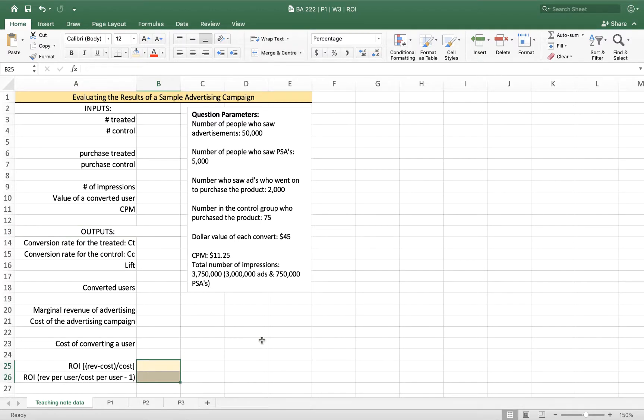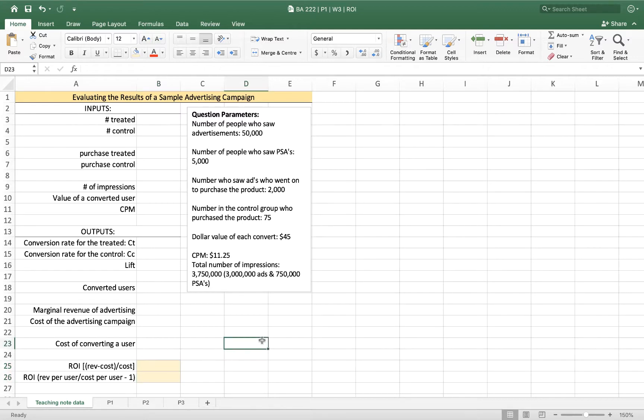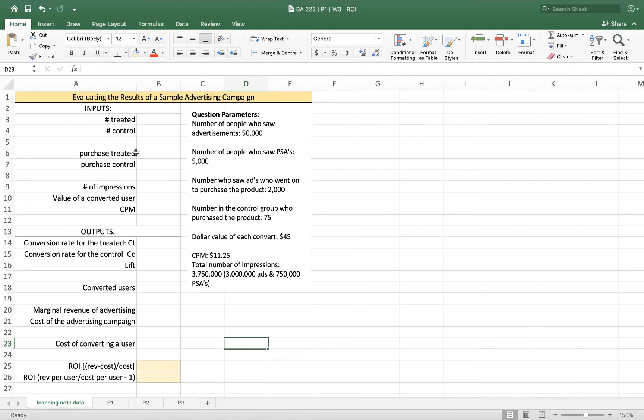I want to figure out if this particular digital advertising campaign was effective at raising sales. So let's take a look at the question parameters and we'll fit them into our inputs as we go. Once we have all the inputs filled in, we will come down here to the outputs and we'll calculate each of them.